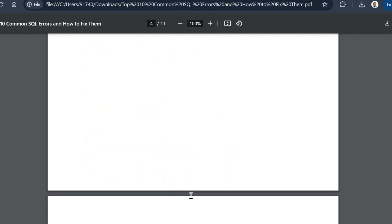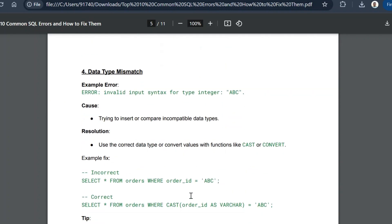The fourth common SQL error is a data type mismatch. The error message will be 'invalid input syntax for type integer' — for example, 'abc' is a string, not an integer. The cause is trying to insert or compare incompatible data types. The resolution is to use the correct data type or convert the value using functions like CAST or CONVERT, which allow you to change the data type on the fly within your query.